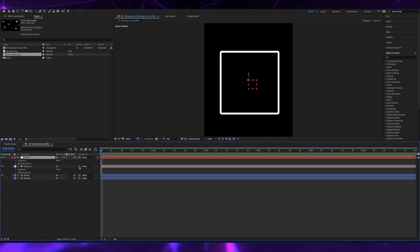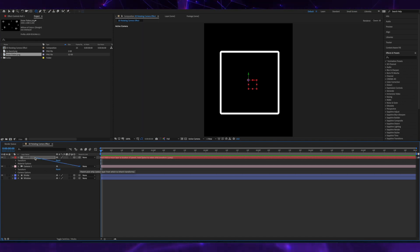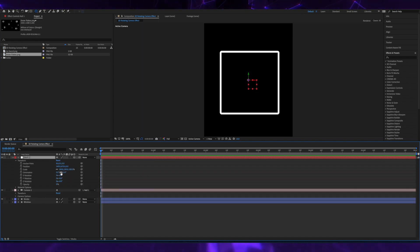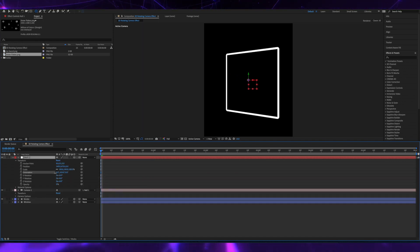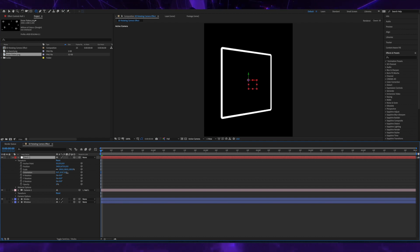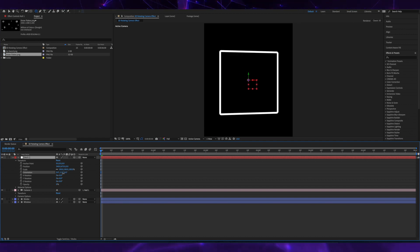I'm going to parent the camera to the null object. So now if I rotate the null, all 3D objects will rotate as well.